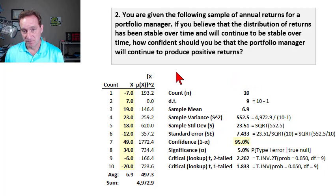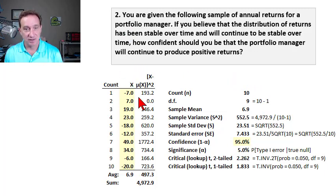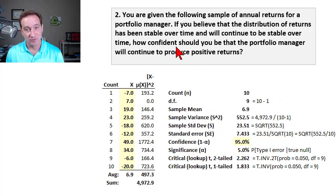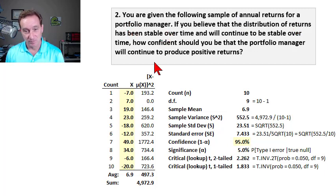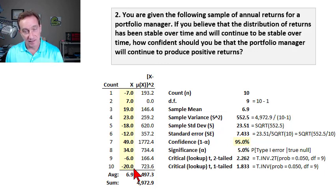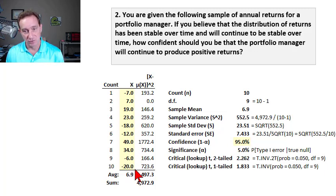I like this problem in Miller because it's deceptively simple, yet allows us to explore several of the concepts in statistical inference. Here's the simple question: you are given the following sample of annual returns for a portfolio manager. The question gives us 10 annual returns for the portfolio manager highlighted in yellow.